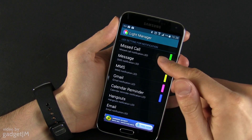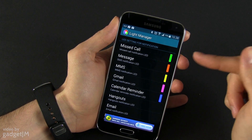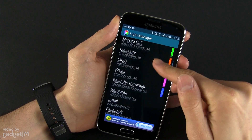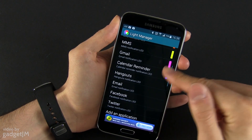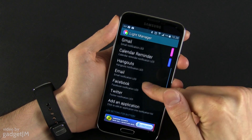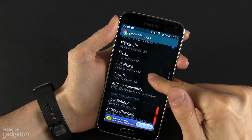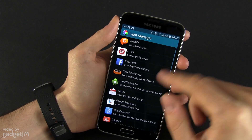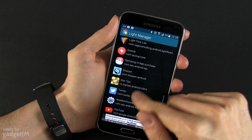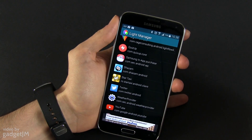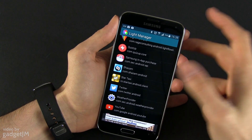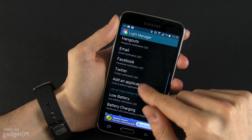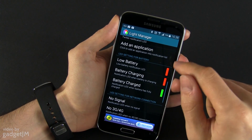From here you can set up notifications for different things — for instance, for missed calls, messages, multimedia messages, Gmail, calendar reminders, Hangouts, Facebook, Twitter, emails, and some other applications from those you have pre-installed. You can also have something for Star Taxi, Quiz Up, or anything else you might want, which is really nice.